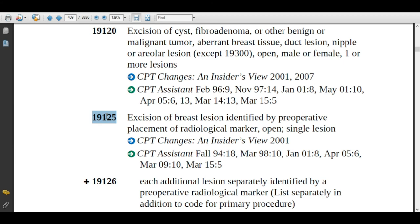Code 19125 is excision of breast lesion identified by pre-operative placement of a radiological marker, open, single lesion. The physician will remove a breast lesion — benign or malignant — using a wire or needle placed in the patient's breast during a previous procedure, such as a breast biopsy, which helps trace the lesion for removal. Assign 19125 for a single lesion. If the physician is removing more than one lesion, assign add-on code 19126. Always assign 19126 in conjunction with 19125.